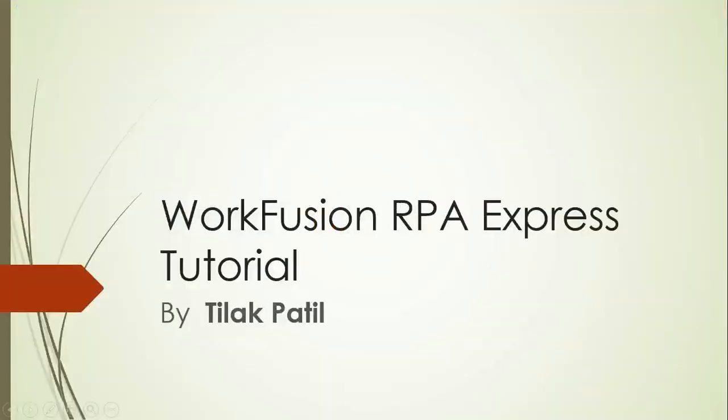Hello, welcome to online tutorial of WorkFusion RPA Express created by Tilak Patil.